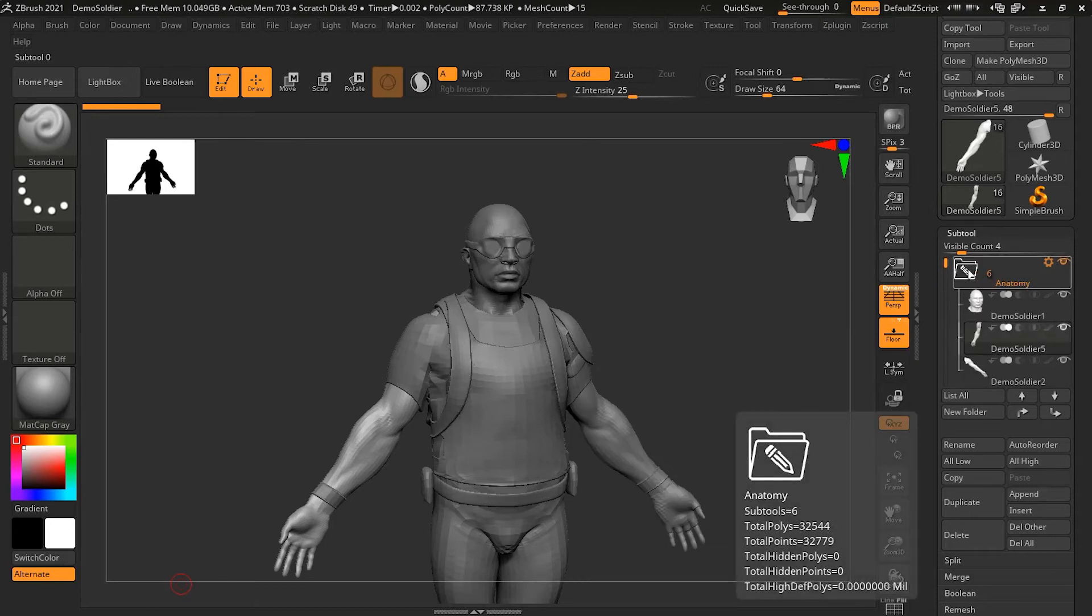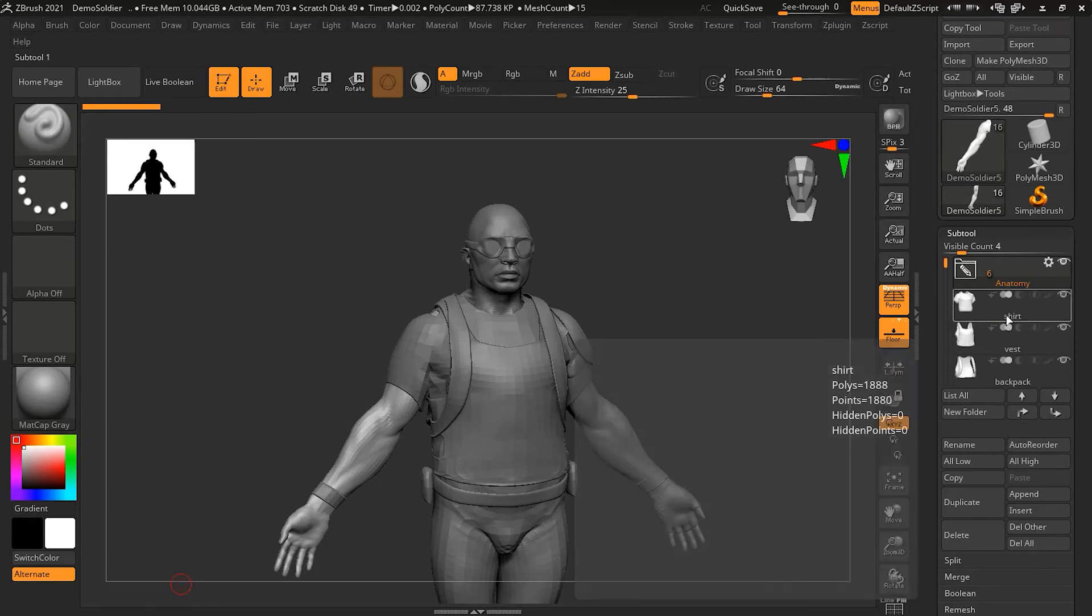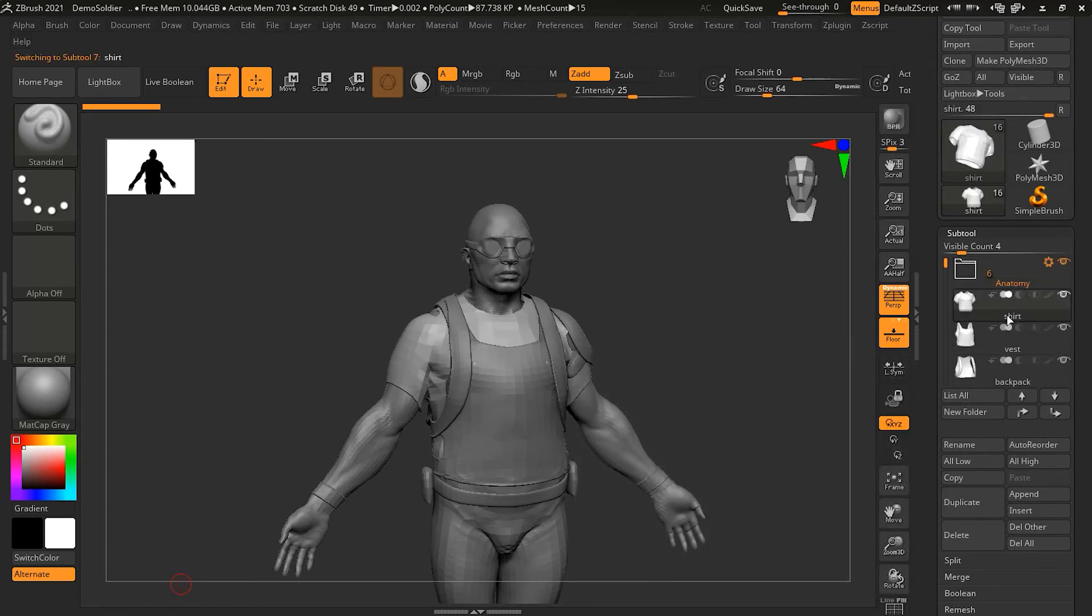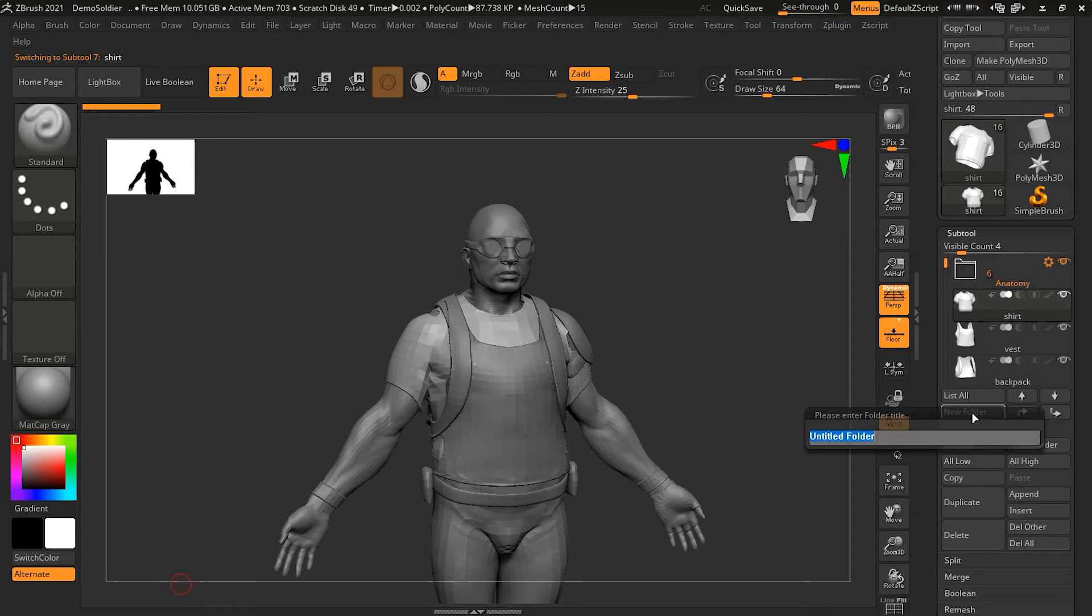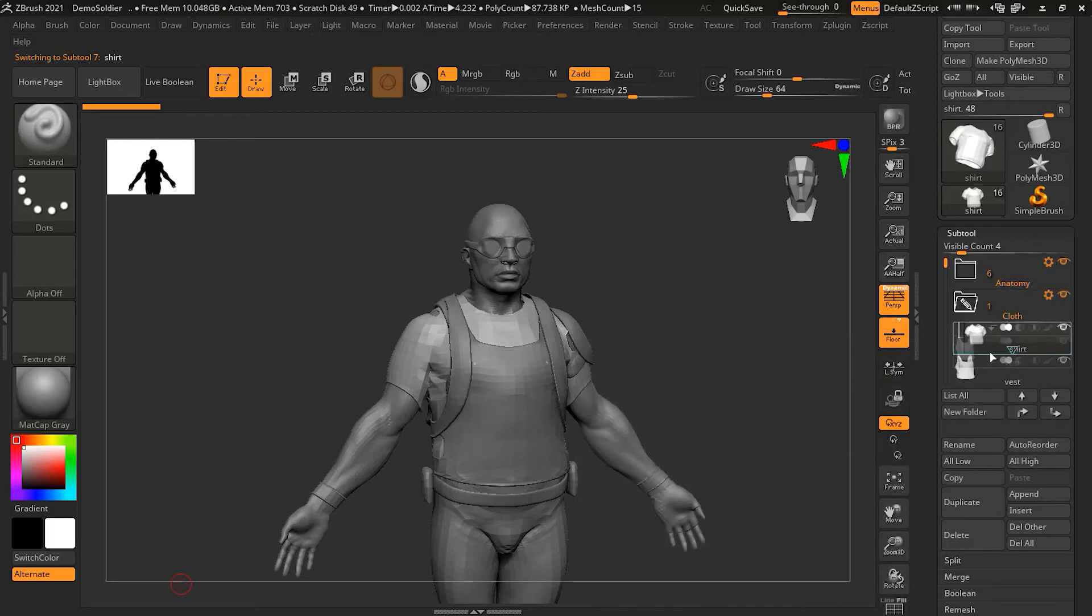Now, if I click on this icon here, you can see that it is now collapsed. Now, I can do the similar thing. I can go to the shirt and make a new folder here. I will call this clothing. And I can put all these clothing stuff over here.